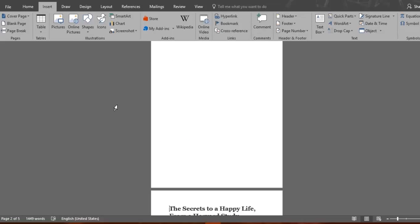This feature adds a new blank page wherever your cursor is placed on your document. Now let's say we want to separate subheadings into different articles inside the document. How do we do that without pressing the enter button dozens of times?